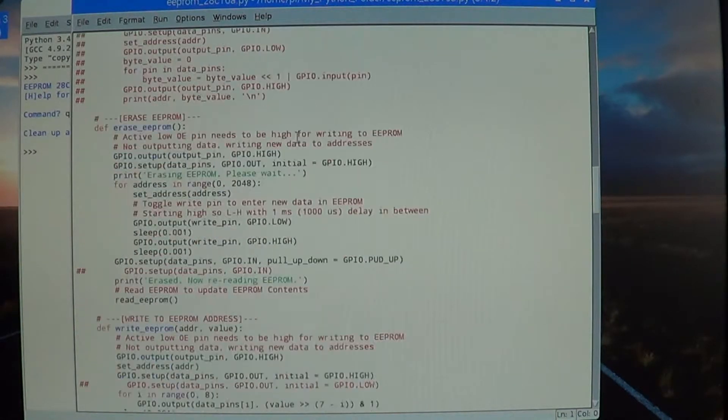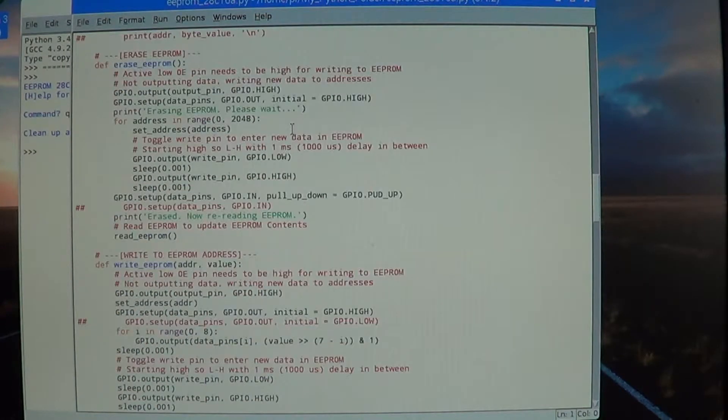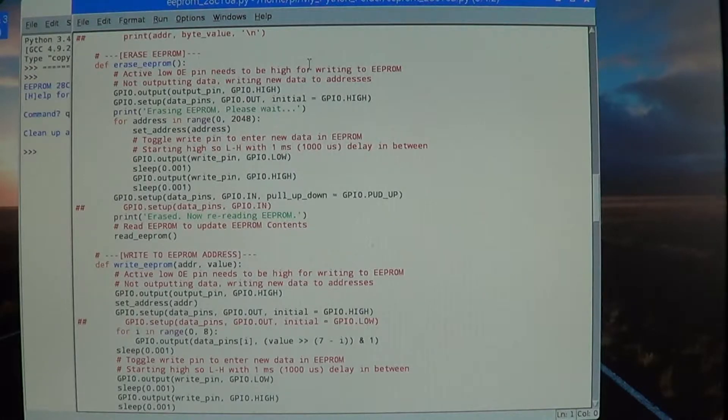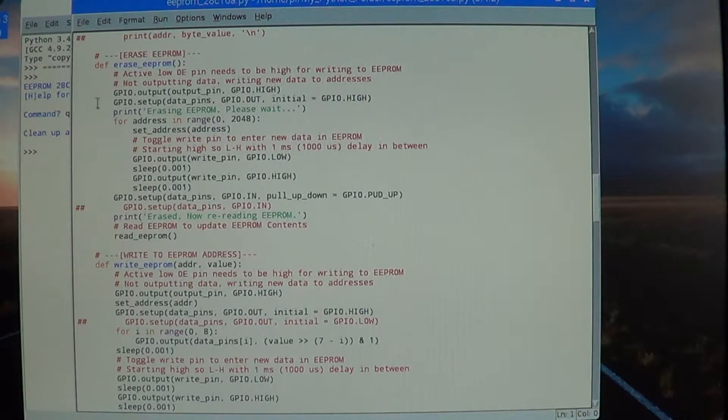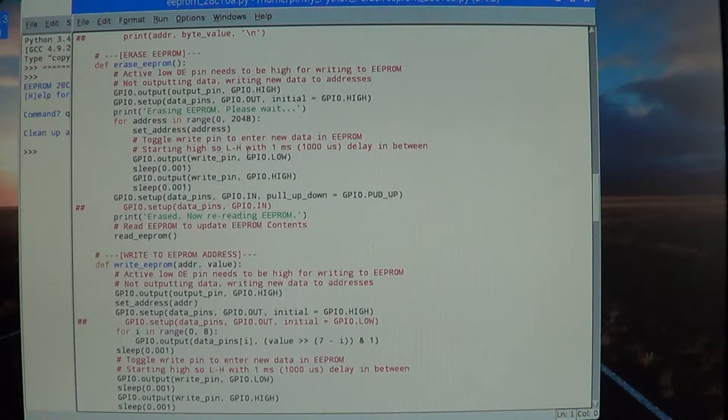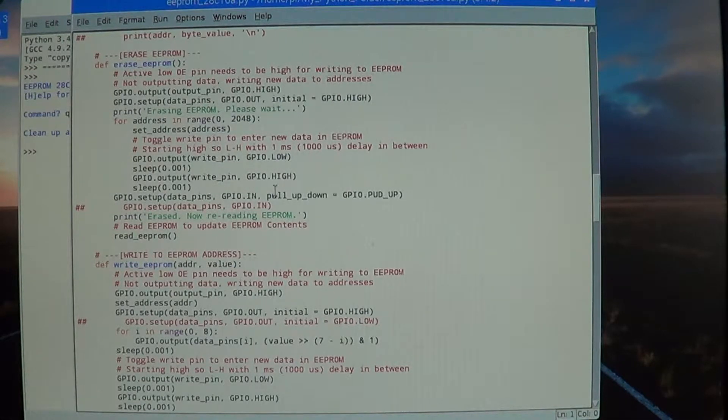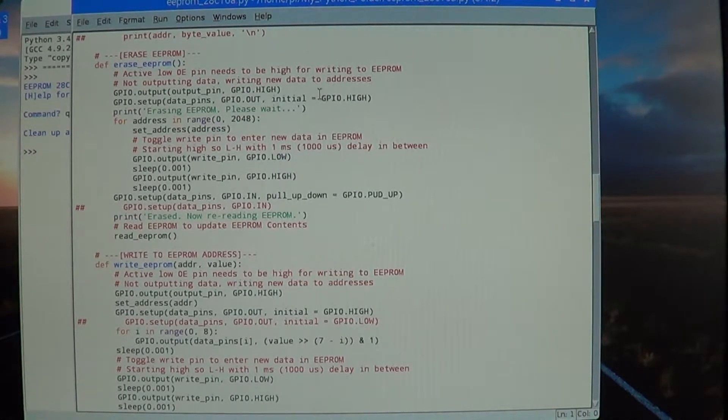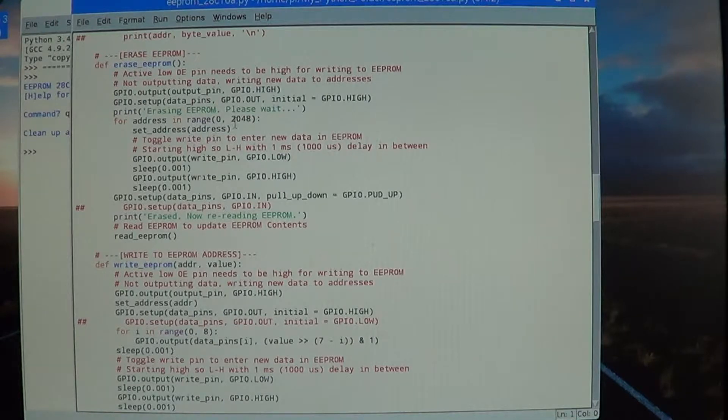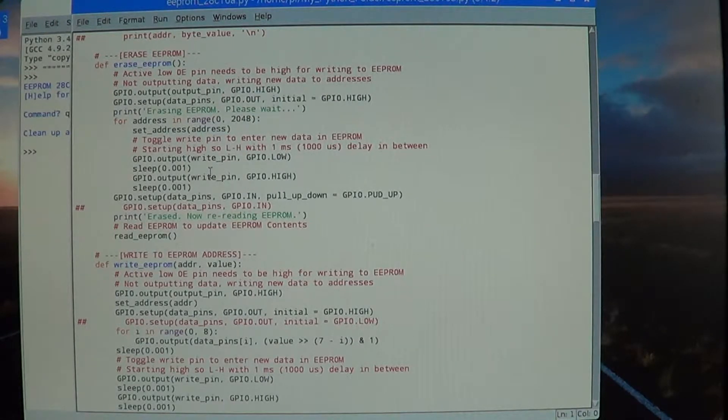Here's the erase - you want to erase the entire EEPROM. Basically, erasing is just writing all ones to every single bit. Data pins will all be high because you're trying to write every bit as a one. Go through each address, toggle the write so it actually puts it on the EEPROM.